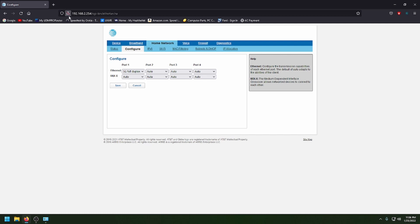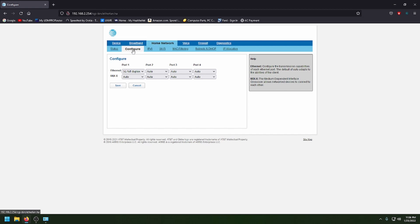To get to here, you type in 192.168.1.254. I changed mine to 2, just cause for yours would be .1. And then up top, you click on home network and then you click on configure.